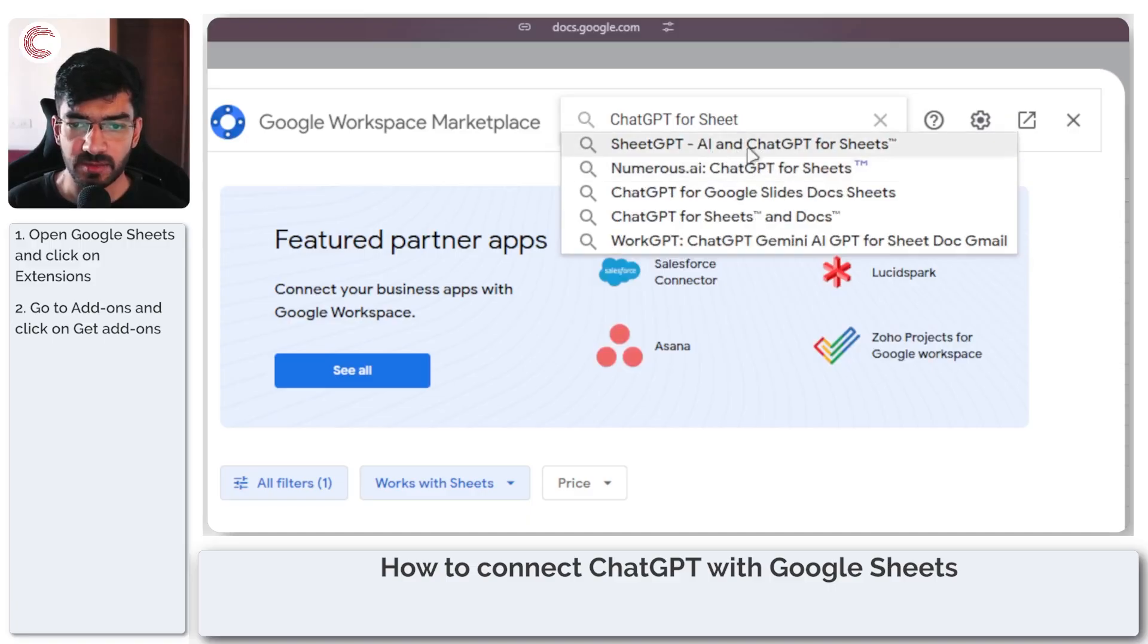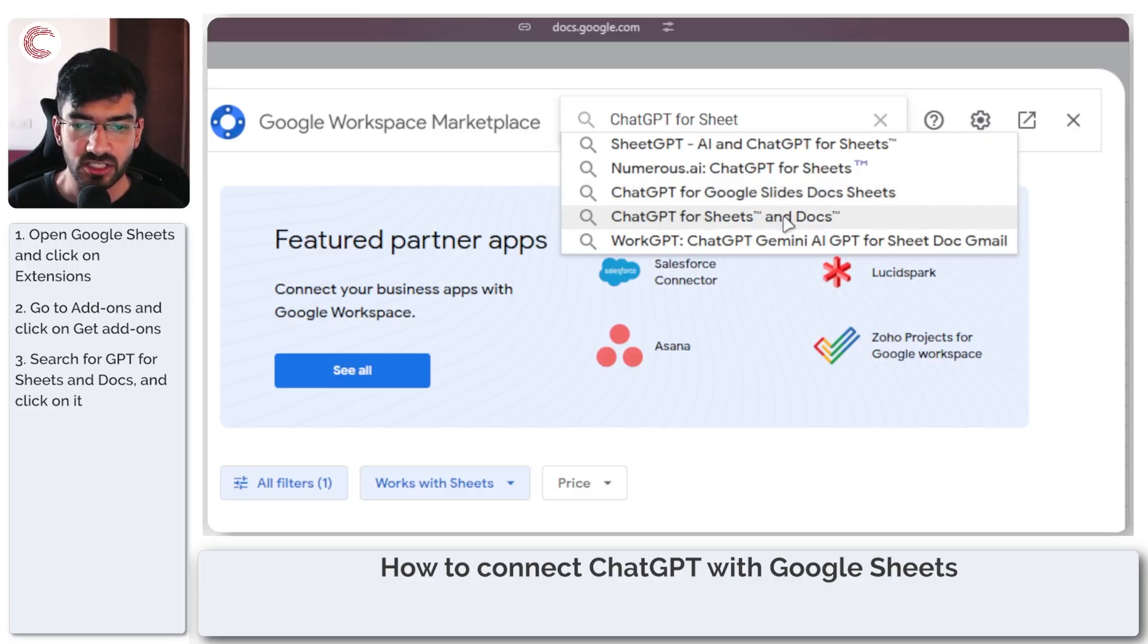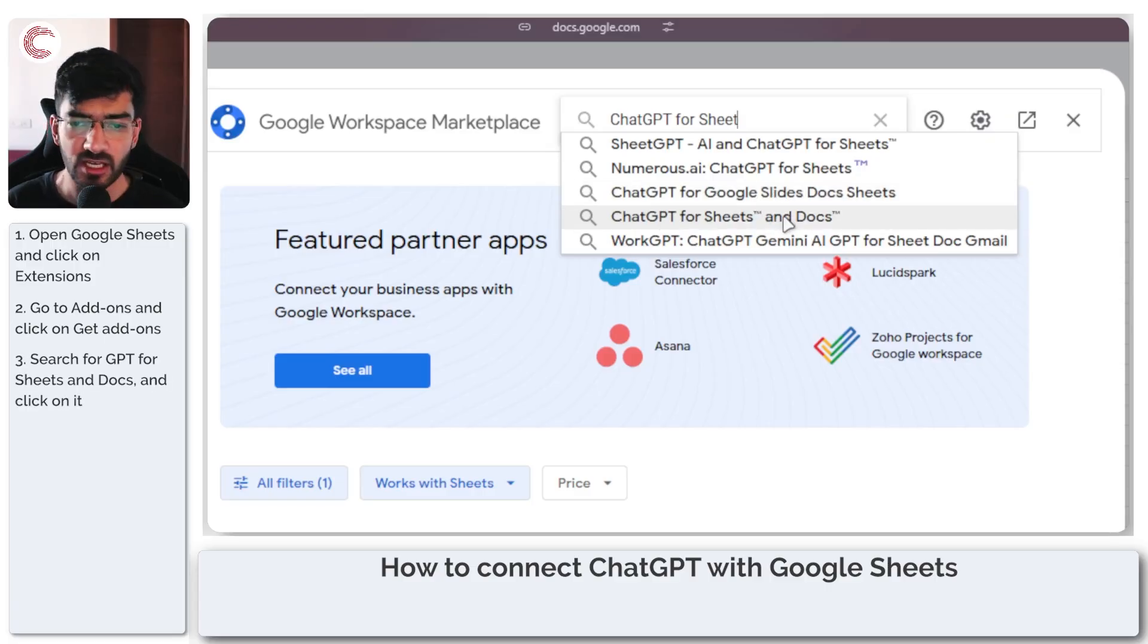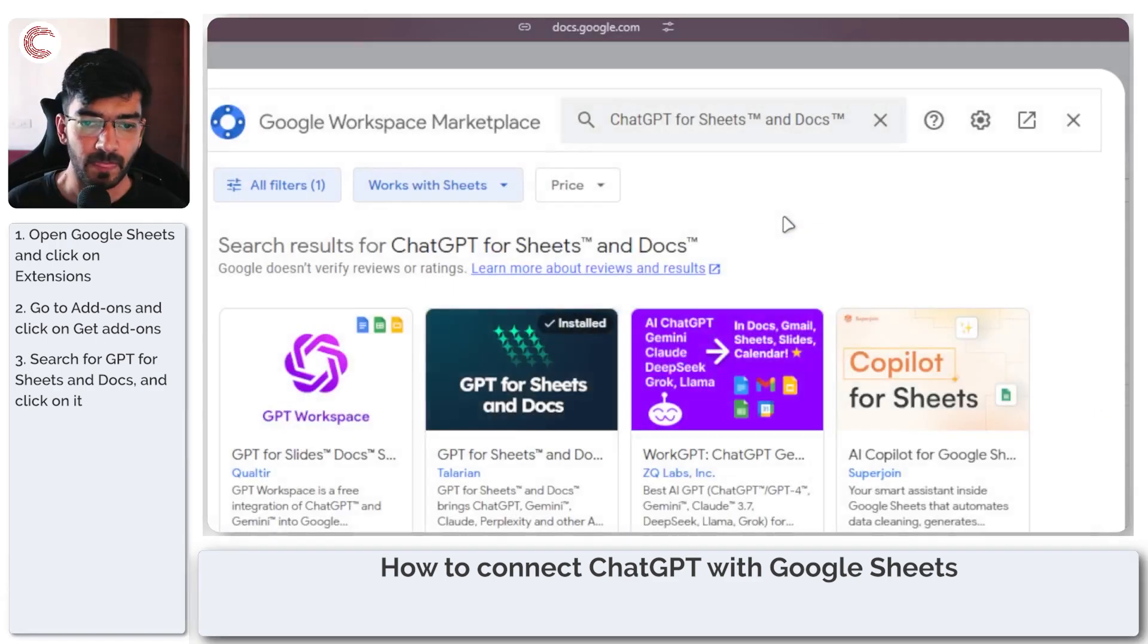So there is SheetGPT, NumerousAI, ChatGPT for Google Slides, and ChatGPT for Sheets and Docs, which is the one that I am using. Feel free to experiment with these in case you want to see what works best for you.